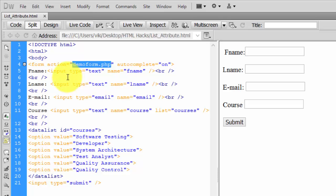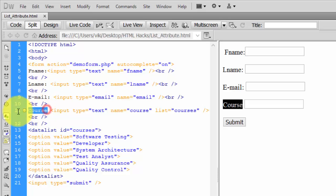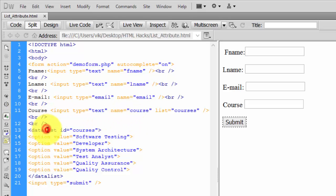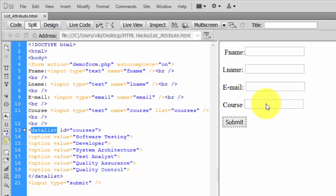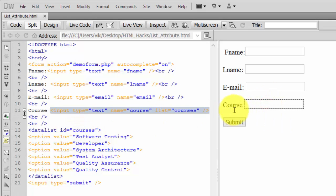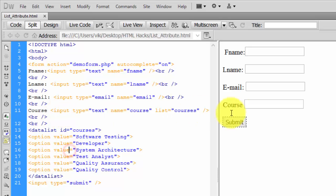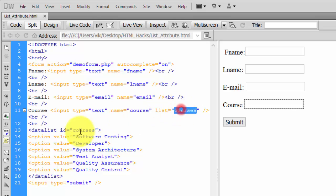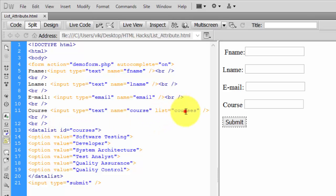For the course name field, if you want to add a datalist, you need to add the input tag with list ID equal to 'courses'. Both names should be the same - 'courses' and 'courses'. If you change one, it will not work.